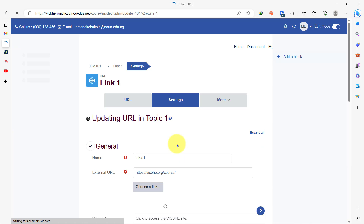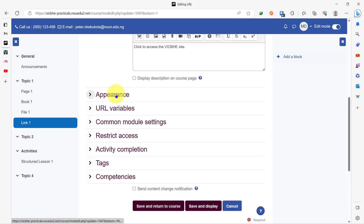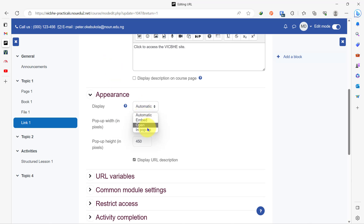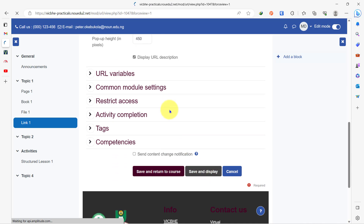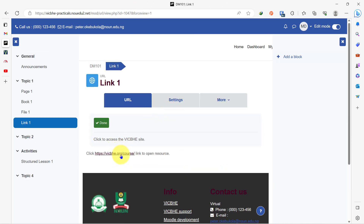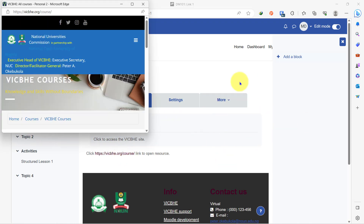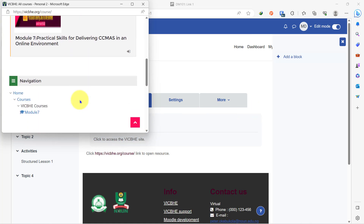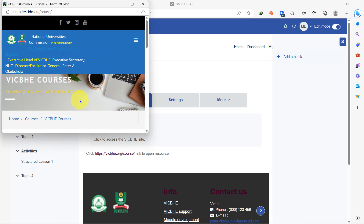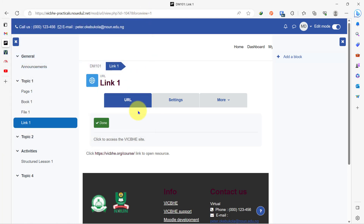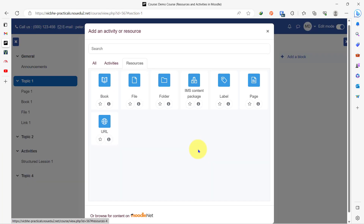Let's go back to settings, then we click on appearance and in the display we'll select 'in pop-up,' then we save and display. By the time we click on this link again, we'll still stay on this course page on the virtual learning environment, but the website itself will open in a pop-up box so the student can interact with it from here, and then once they are done, they close it and return back to the virtual learning environment.